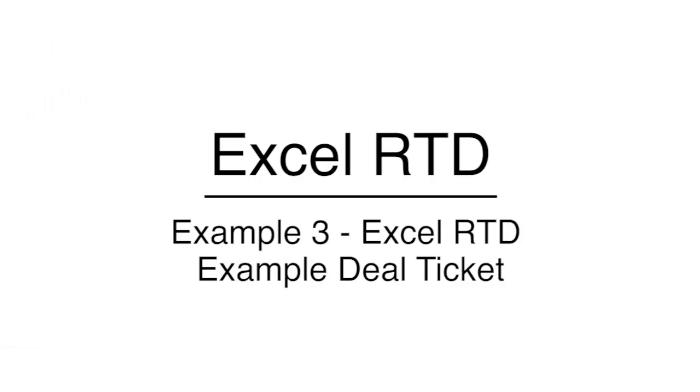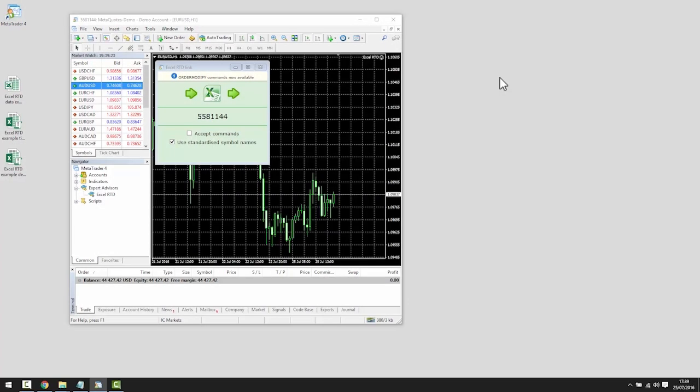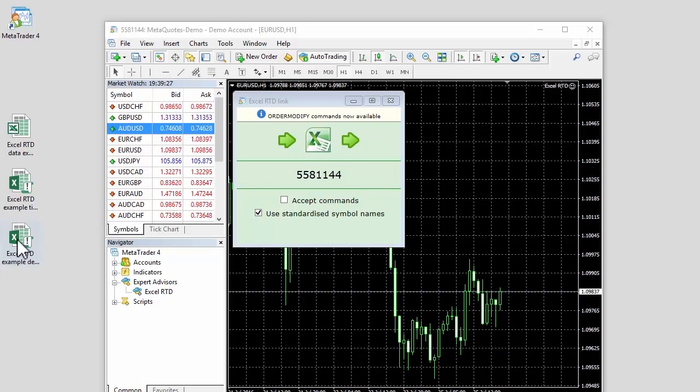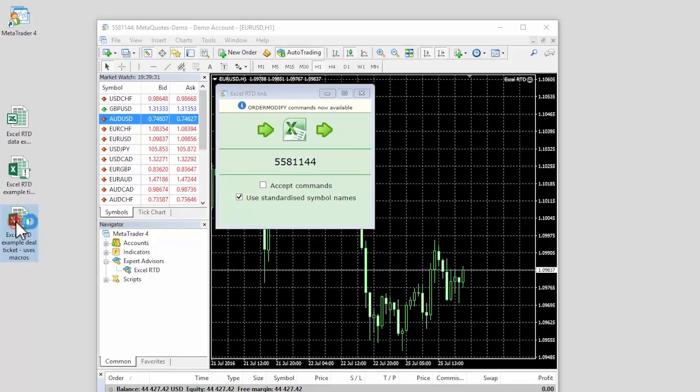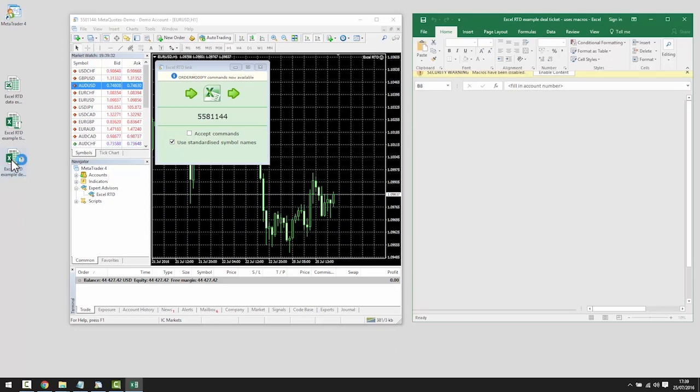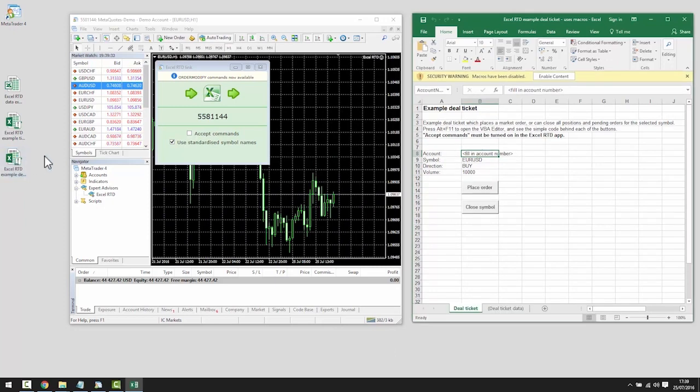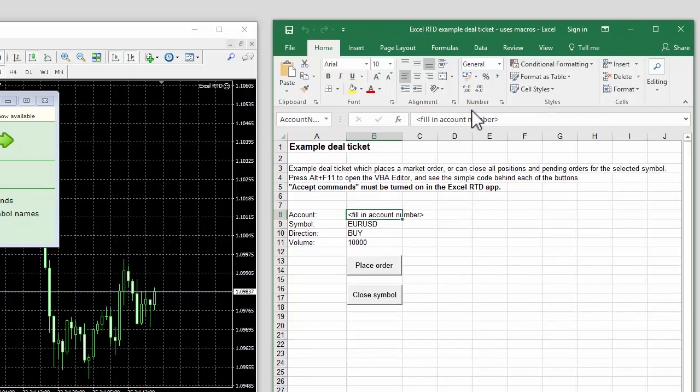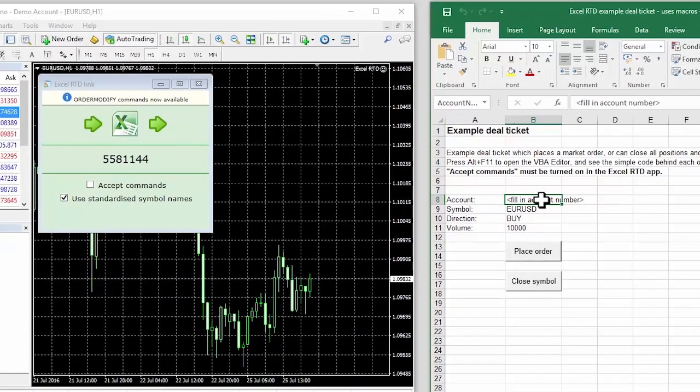The final example shows how you can send trading instructions from code in Excel to the MT4 trading platform. Again, this example uses Excel macros, and we need to turn these on by acknowledging Excel's warning message. This example spreadsheet implements a simple deal ticket.